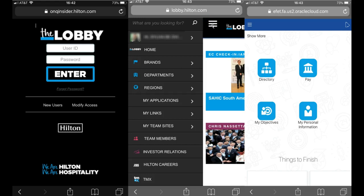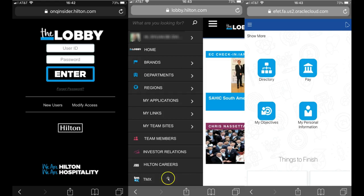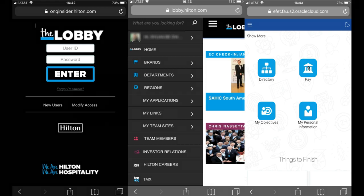From here you can find the TMX icon located at the bottom of the menu. Once the TMX homepage has loaded, you will scroll down to the pay icon, where you can see all of your pay stubs from September 14th going forward.